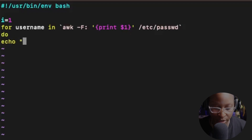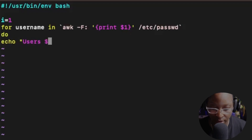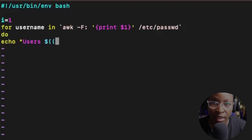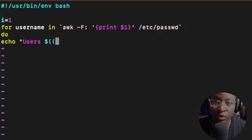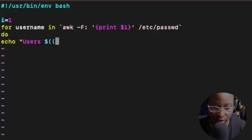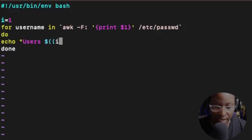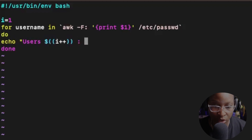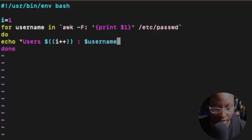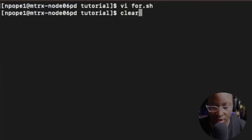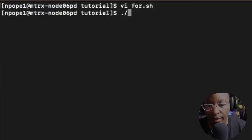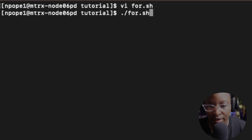After the backtick I'll declare the do statement. I'll use the echo command to display output: echo with the counter I using double parentheses as ((I++)), and then the username variable inside double quotes. Then done to close the loop. I'll save with :wq and run the command: ./for.sh.